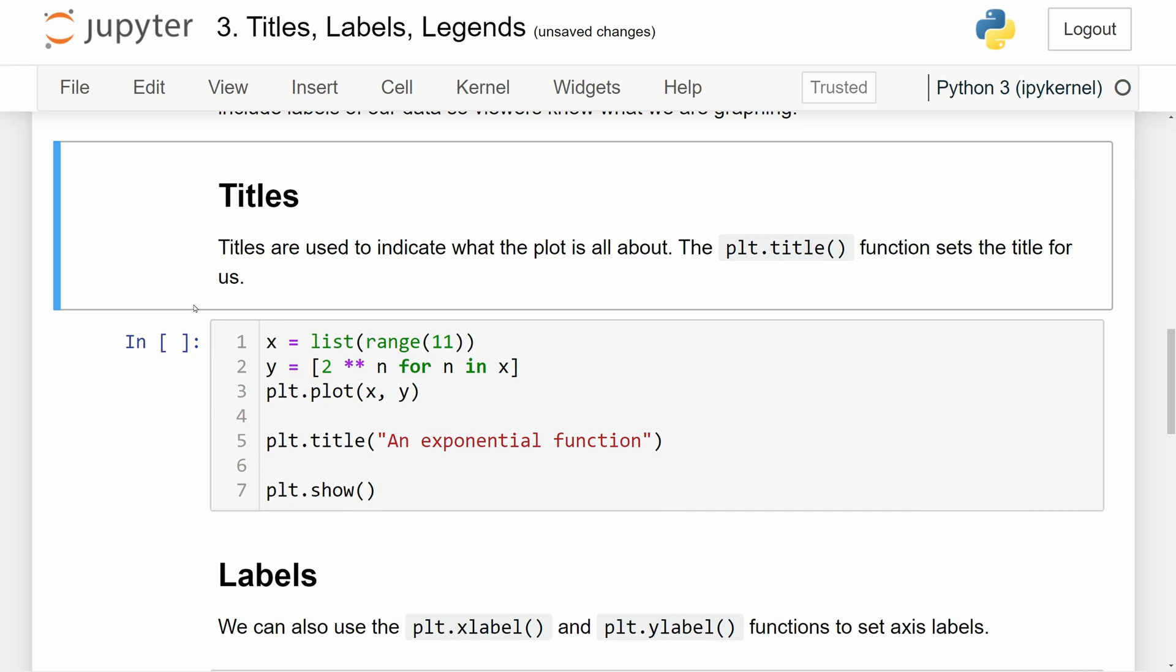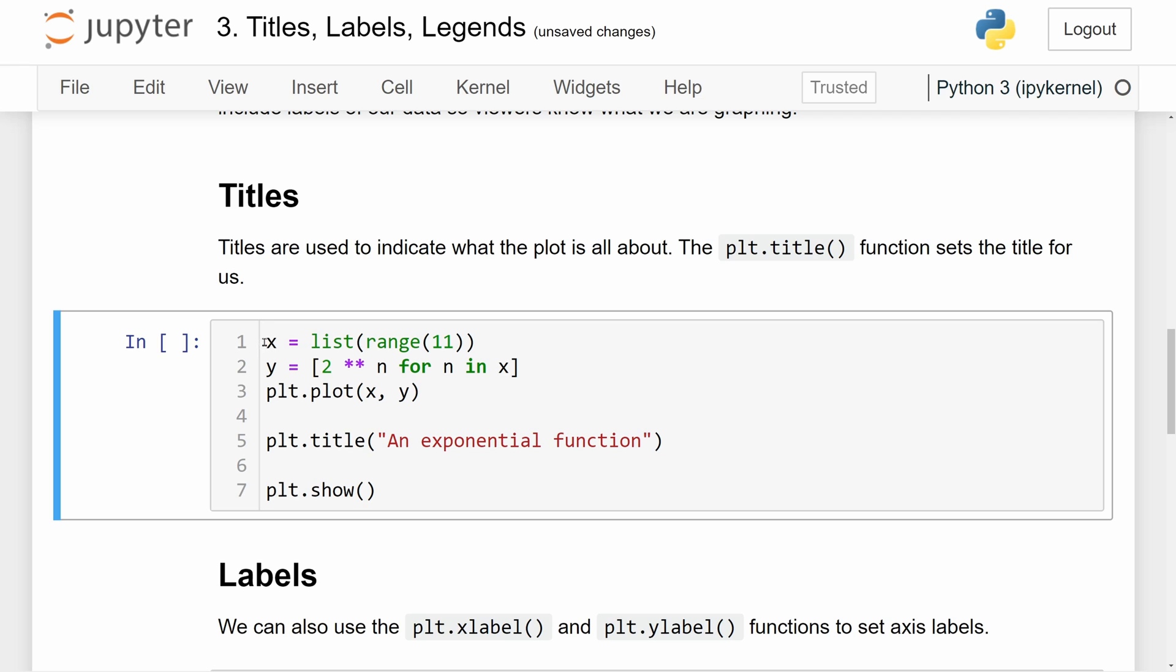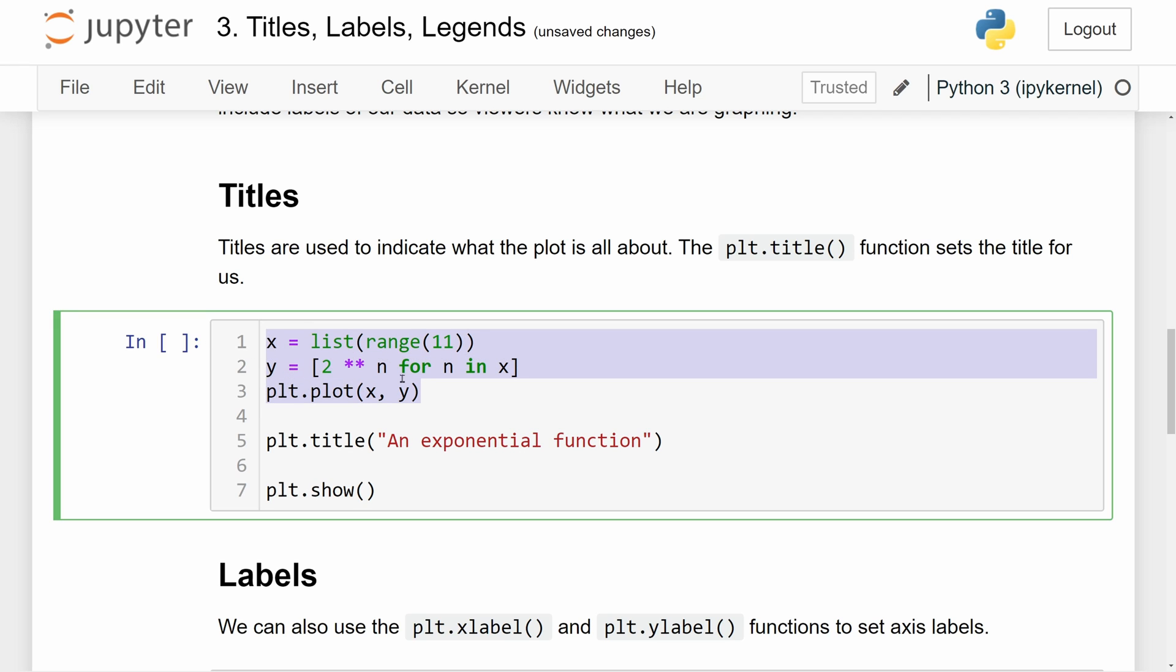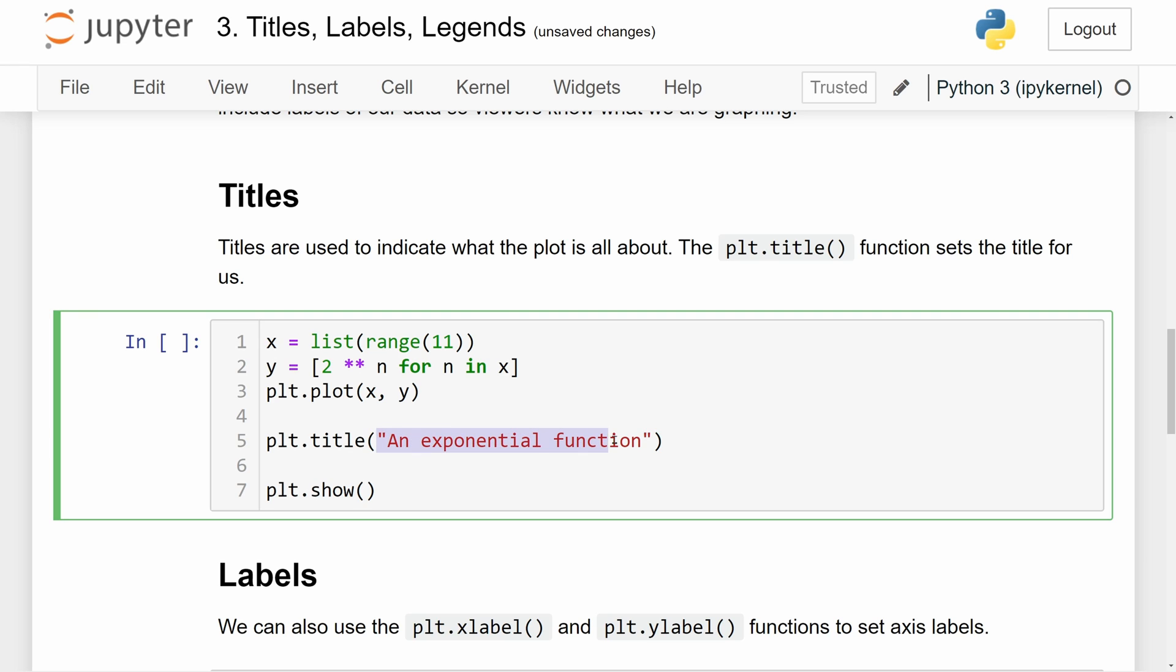First off, titles. Titles are used to indicate what an entire plot is about. We can use the plt.title function to set the title for a graph. So here we have the x and y values and we use plt.plot to plot these points. And then we can call plt.title with a string passed in to set the title for a graph. Now you can definitely use a more informative title than the one right here because this still doesn't tell us anything that we really need to know about a real data set.